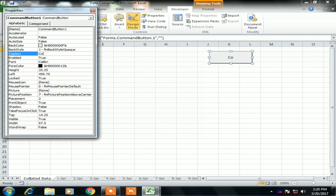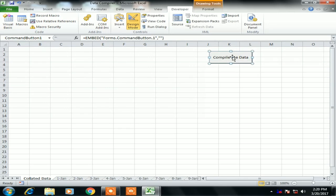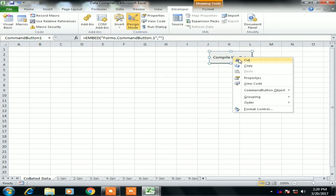Click on the Properties, select the command button, click on Properties and change the caption for the command button to 'Compile the Data'. We can double-click on this button to go to the coding window, or right-click and go to View Code.